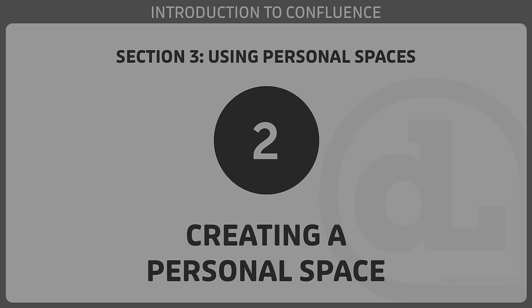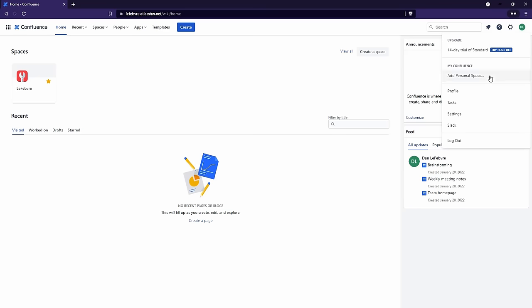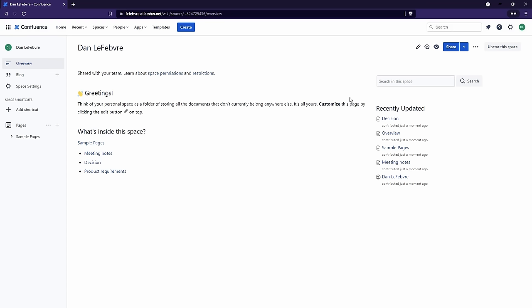In this video, we'll learn how we can create a space. As we learned in our last video, there are two types of spaces. We'll be creating and working with a personal space in this section, because it's the type of space that doesn't require any special administrative permissions. To create our personal space, all we have to do is come up to the top right-hand side and click Add Personal Space. We can give it a name — by default it's going to be our name. Hit Create, and that's all there is to it.